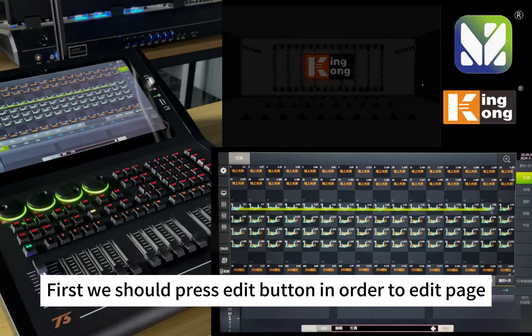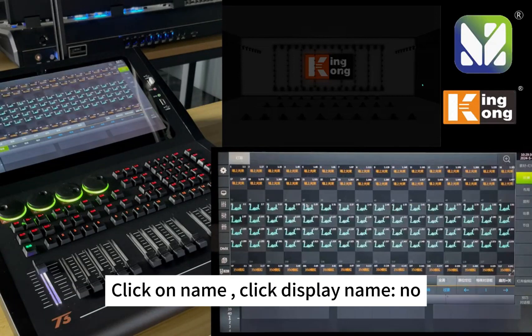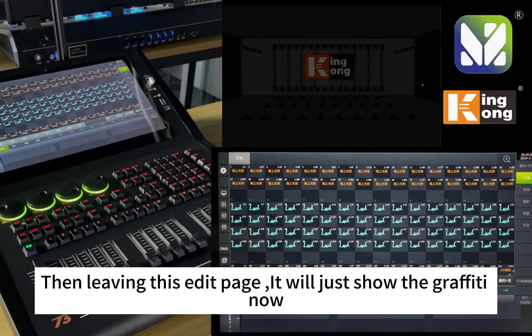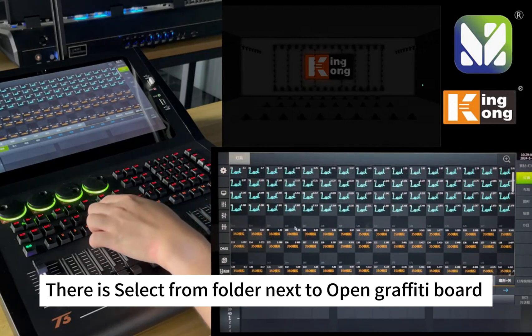Press the edit button to open the edit page. Click on the name field, then click 'Display Name' and set it to No. Then leave this edit page. It will now show only the graffiti.